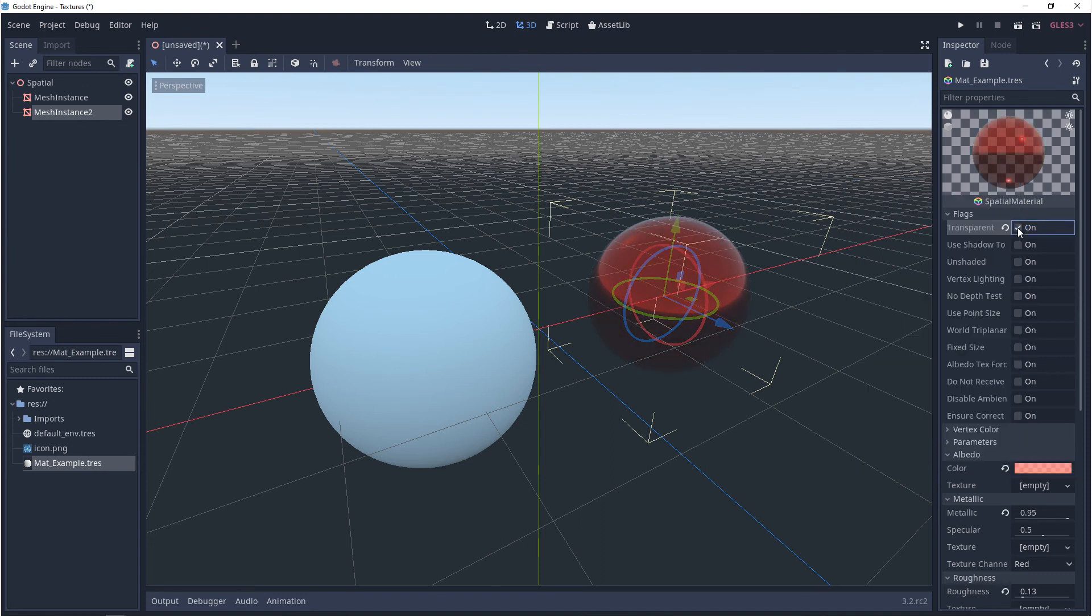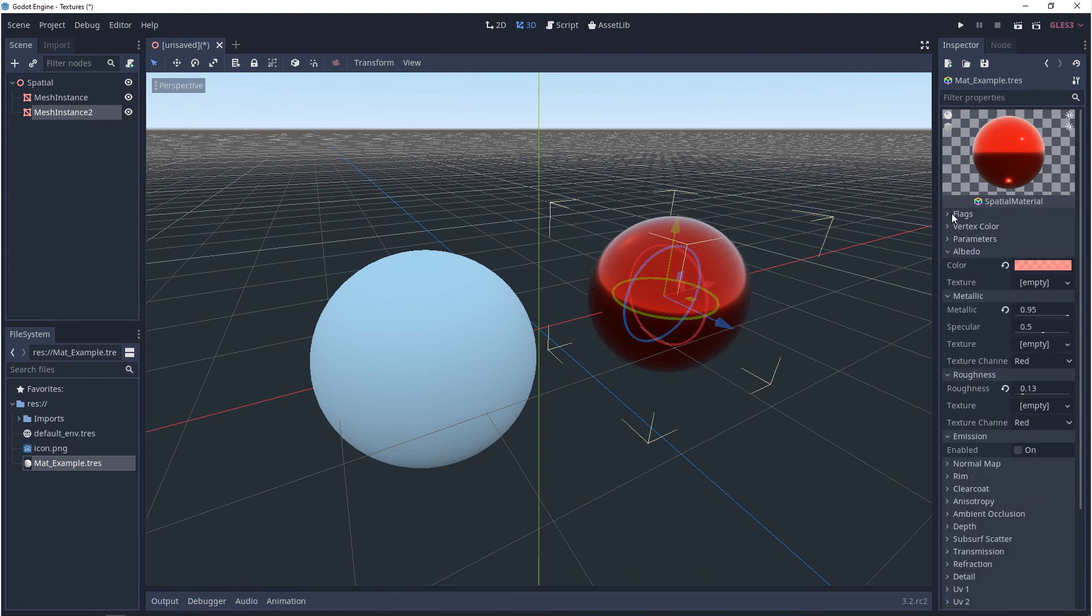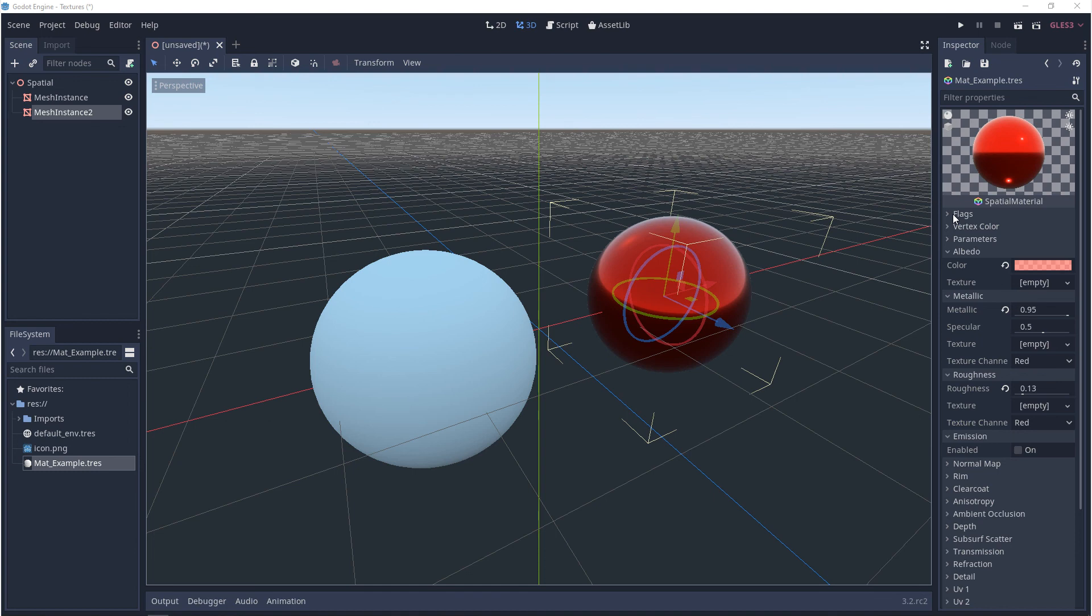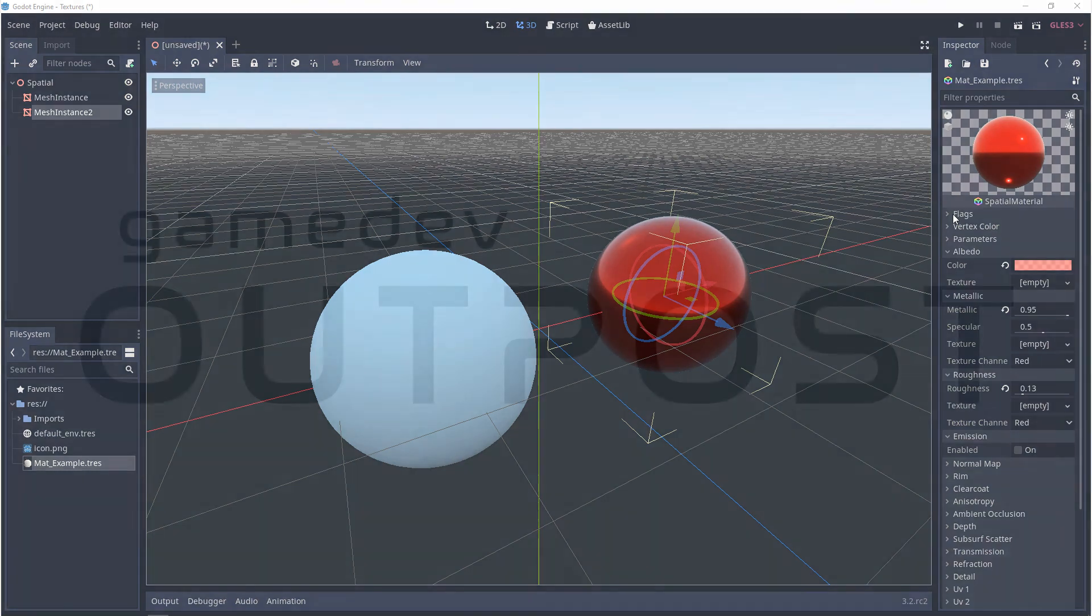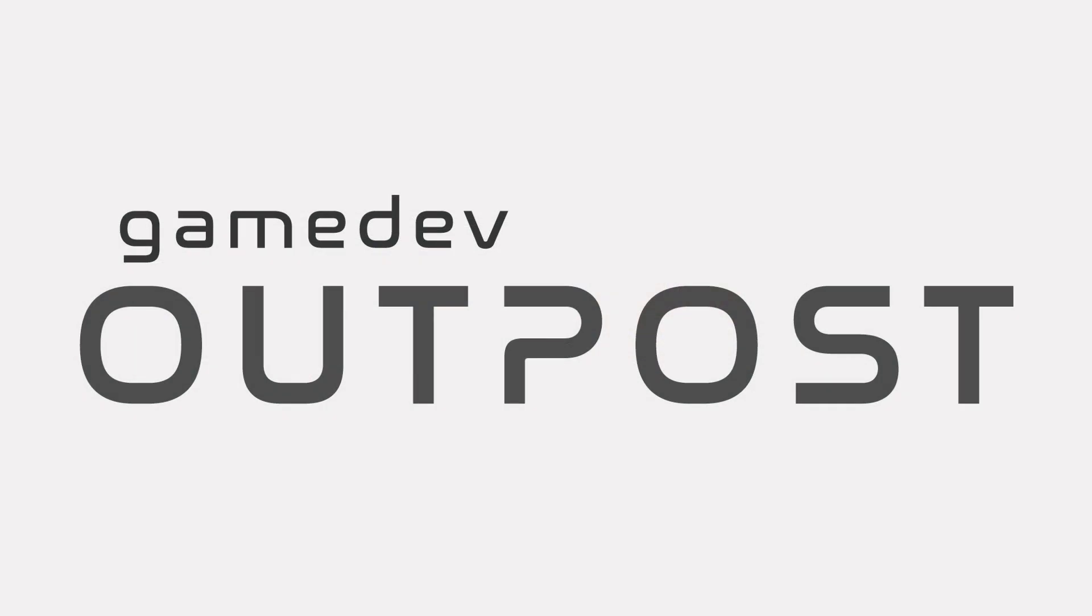Alright guys, there's a lot more on materials to come, but for now, this should cover materials in Godot 3. If you thought this video was useful and it helped, please let me know by commenting down below and liking the video. Thanks guys.